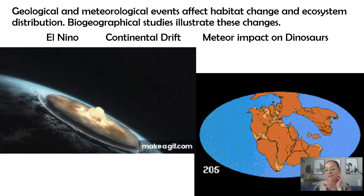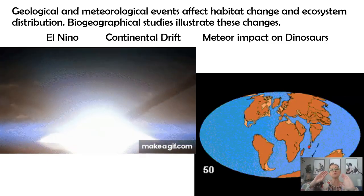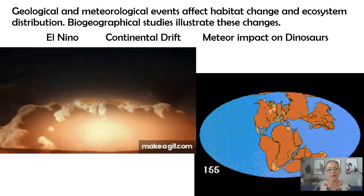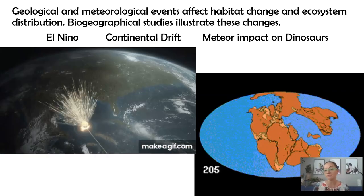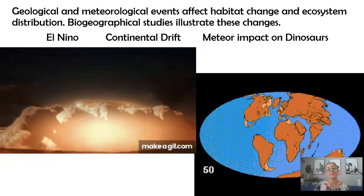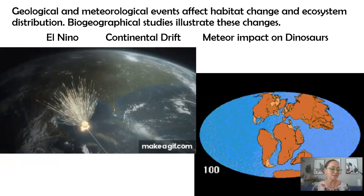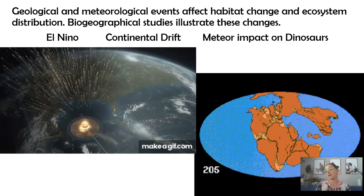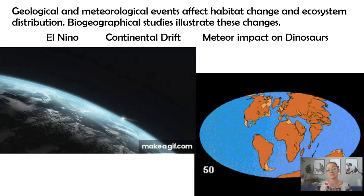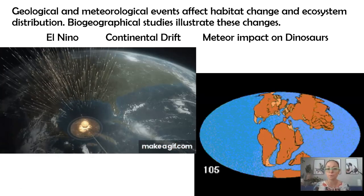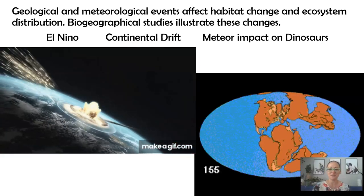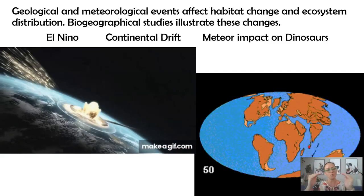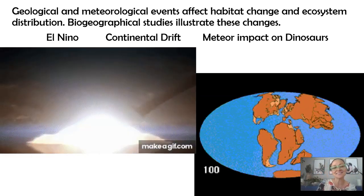Looking at continental drift, as continents move across the planet, their solar intensity and latitude change, which alters abiotic factors such as rainfall, temperature, and humidity levels, and that impacts the plant species that grow there. Where continents are found can shift the ecosystems found there — for example, there are fossils of tropical plants on Antarctica. You can also see how India collided into the Asian continent, which is where Mount Everest and the Himalayan mountain range comes from.